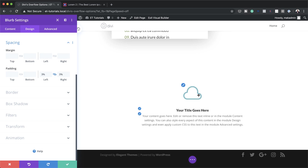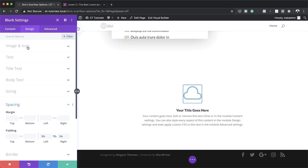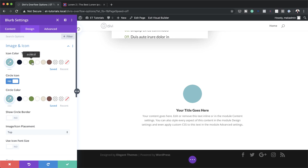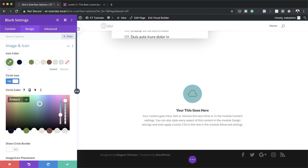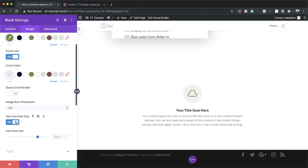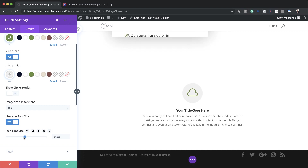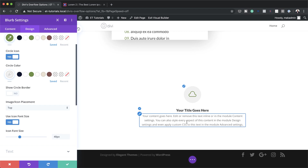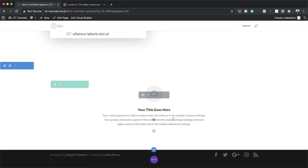Back in Image and Icon settings, I'll give the icon a background color by enabling the Circle Icon option. I'll choose a light color for the icon and reduce the icon font size to 40 pixels since it was too large. Now that the blurb styling is complete, I'll save this module and duplicate it five times so we have six blurbs in total.